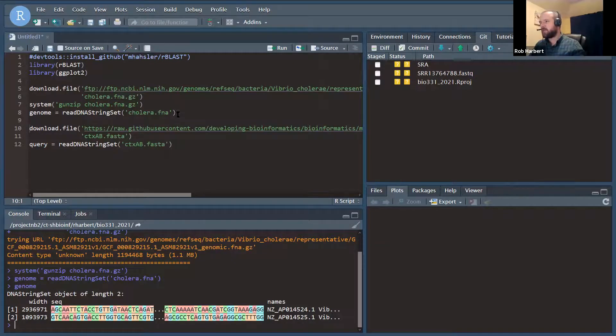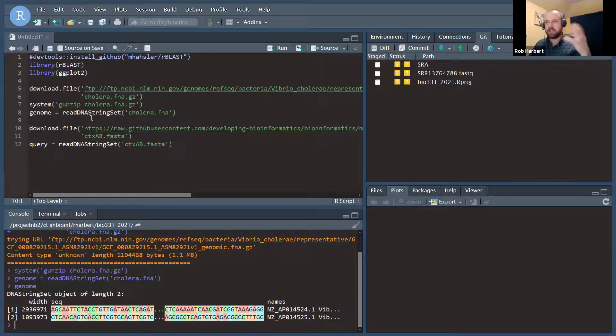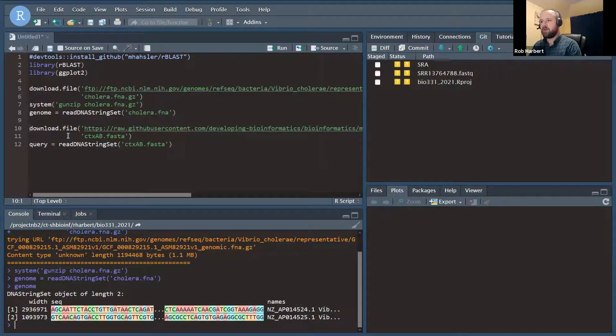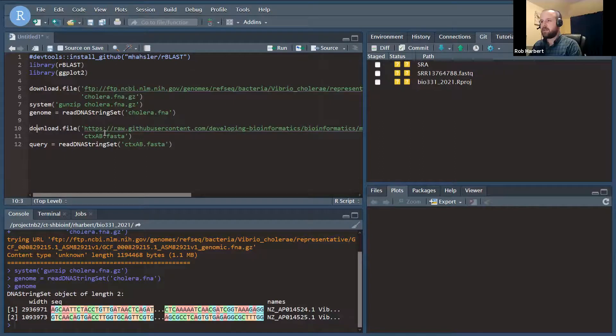For rBLAST, we're actually not going to use this object, but it's worth reading it in and checking to see that everything looks in order. And it appears to be the way that we would expect it.